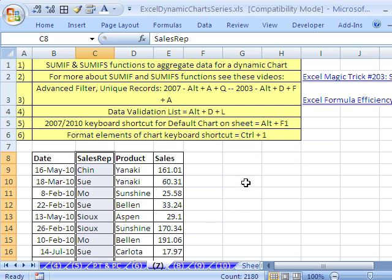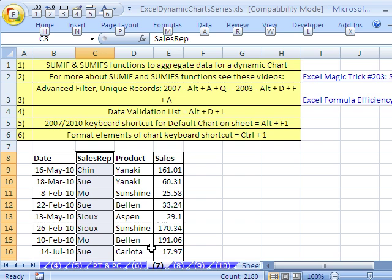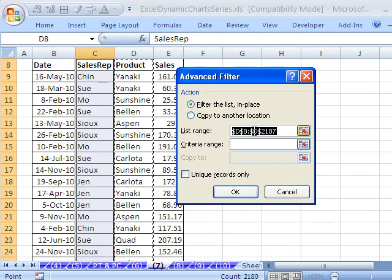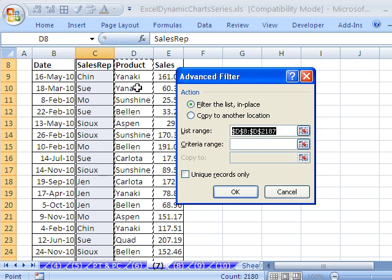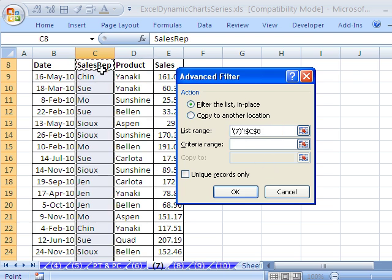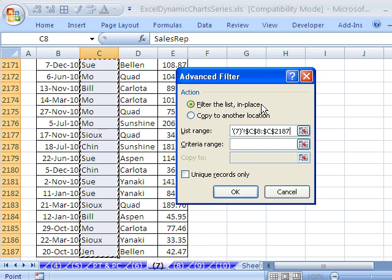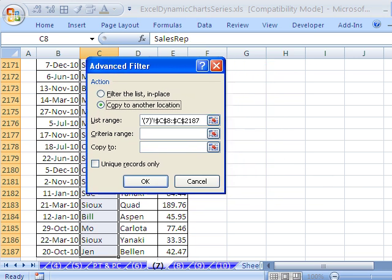In earlier versions it was Alt D F A; in this version (2007 or 10) it's Alt A Q. Now I already did this before and it's got this ghost — it's remembering that I extracted the product data. But I don't want that right now, so I'm going to click in the sales rep column and then Control+Shift+Down Arrow. We need to extract this to another location — we do not want to filter in place, because we want our little list so we can build a formula based on it.